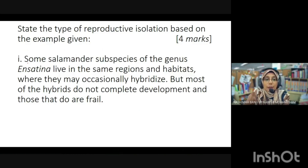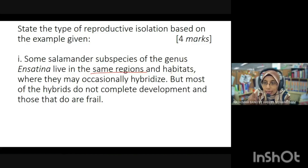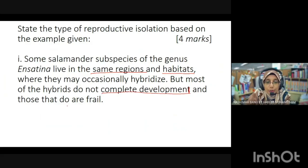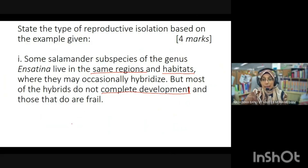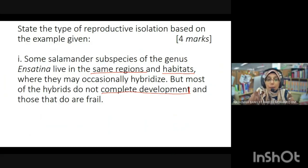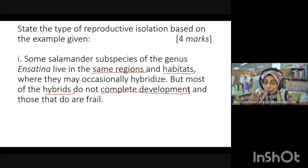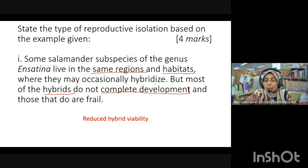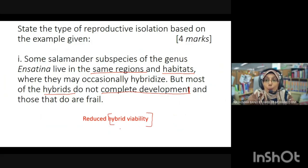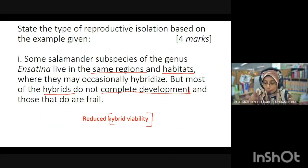First example: some salamander subspecies of the genus Astina live in the same region and habitat where they may occasionally hybridize, but most hybrids do not complete development and those that do are frail. Since they can hybridize but the offspring fail to develop properly, this is postzygotic isolation — specifically reduced hybrid viability.